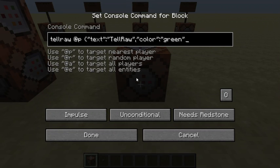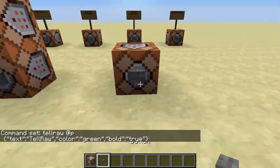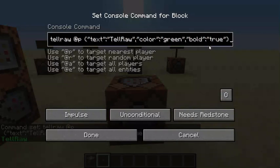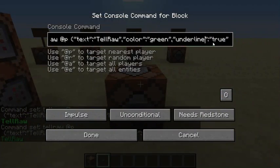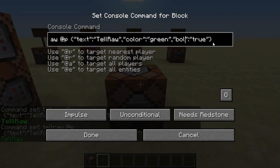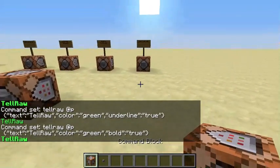Let's try bold: comma, quote, 'bold', quote, colon, quote, 'true', quote. Yeah, you can do bold as well. You can do underline — I think you just type in 'underline'. You can still do underline and strikethrough and all that other stuff. So yeah, that's how you do tellraw.